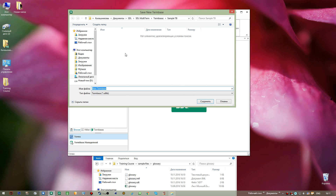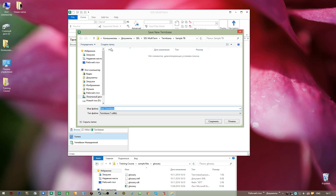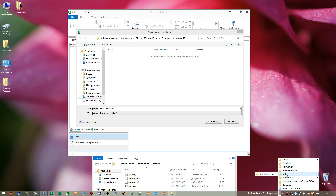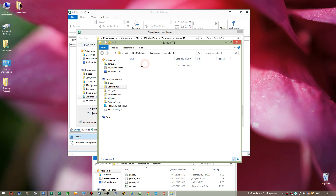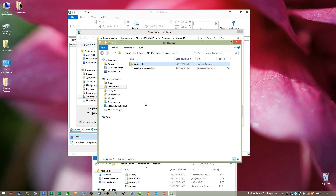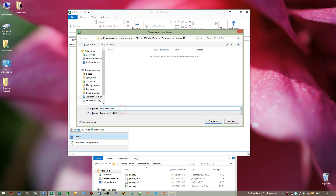I move this folder down so you can see things, then return to SDL MultiTerm and go File > New > Create Term Base. I navigate to Documents and the SDL MultiTerm folder, where we have a folder for glossaries in the Term Bases folder. I create another one called Sample TB. I also suggest creating extra folders for every single glossary you make to easily distinguish between them.